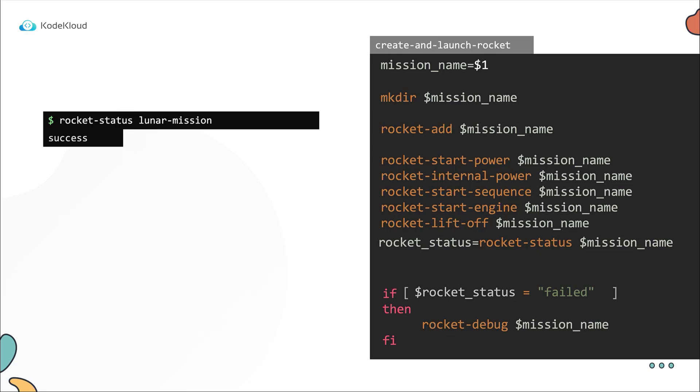There is a possibility that it may be stuck in a launching state for a while after which it may fail. And since we only check the status of the rocket once, it is not guaranteed that we catch the failures all the time. Currently, we do not consider the state where the status is launching. So we need a way for the script to wait after it checks the status. And if it turns out to be in a launching state, we want to continue to check the status more times until it is either successful or failed.